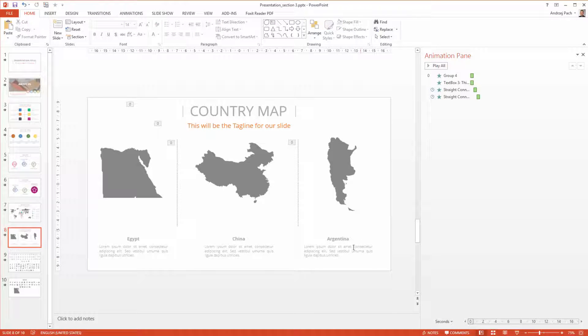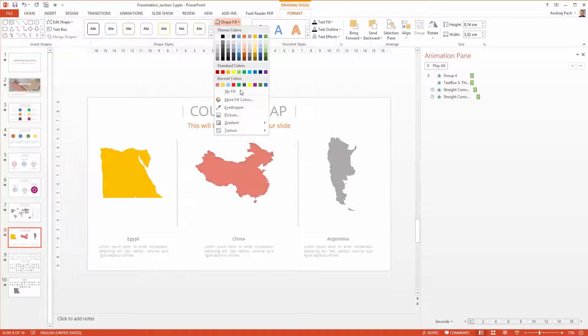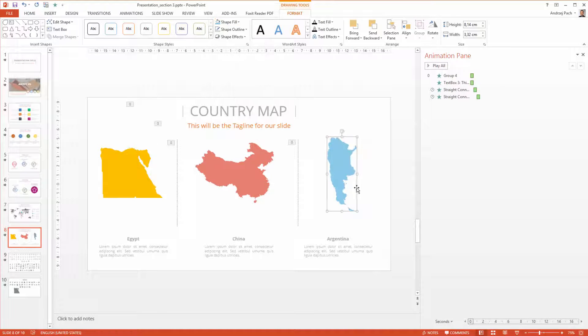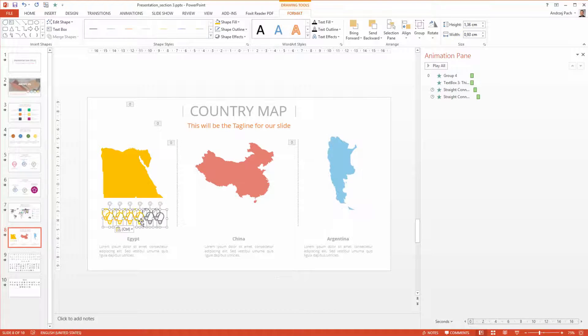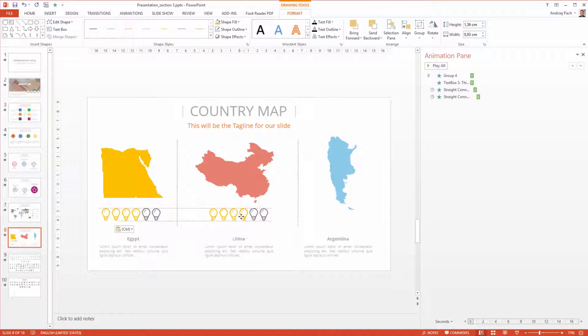Since we have a vector world map inside of PowerPoint, you can select each country and make a country slide out of it.